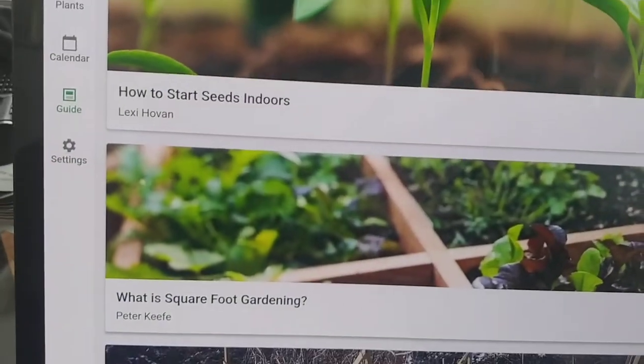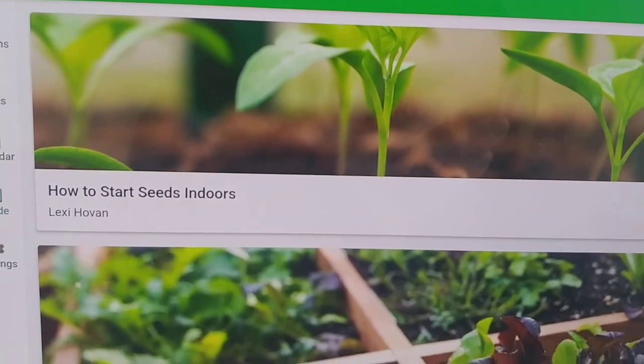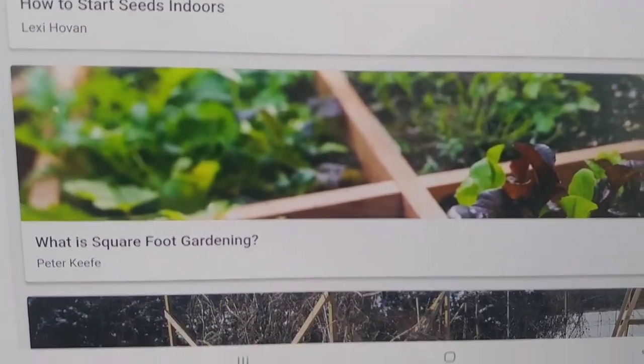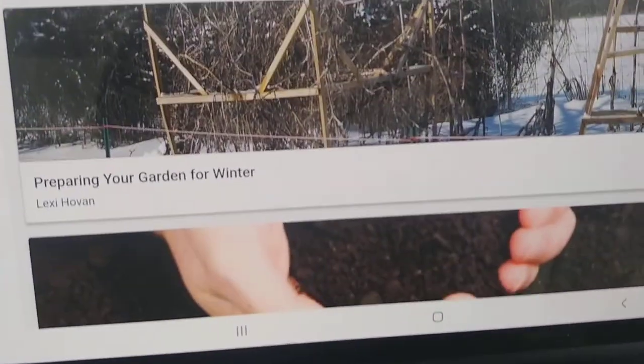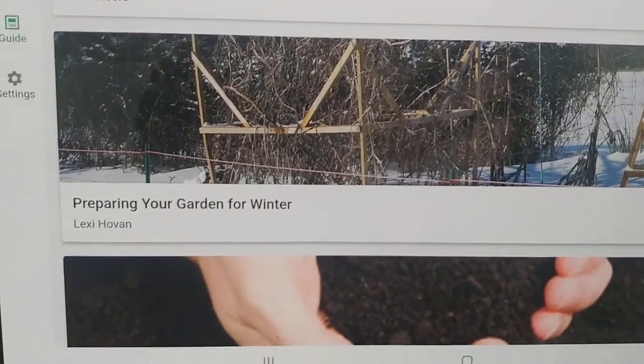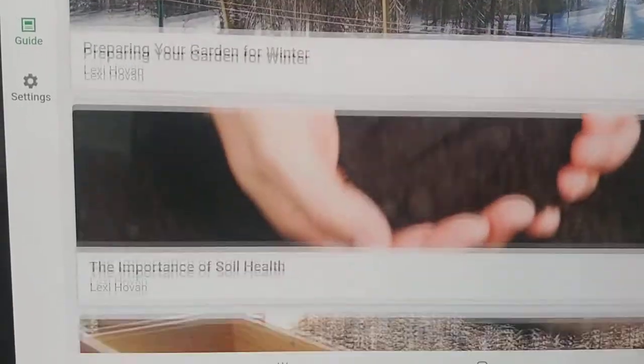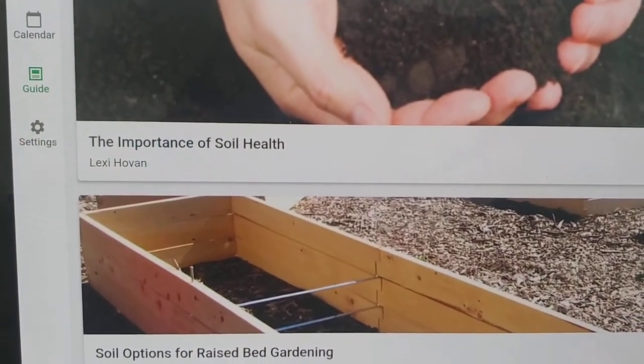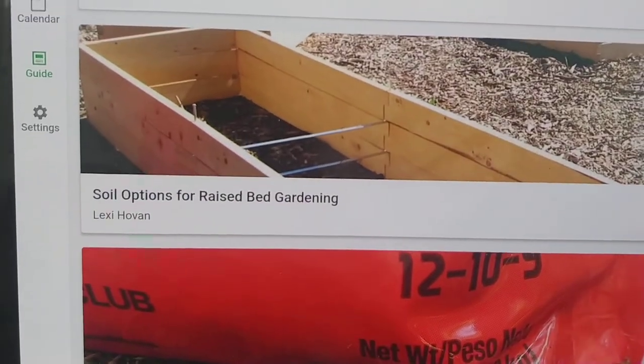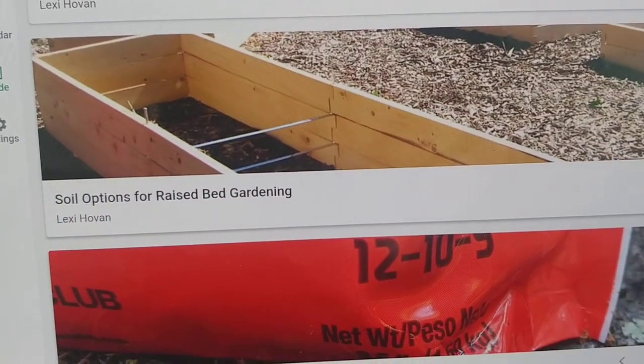It also has some tutorials on how to start seeds indoors, what's square foot gardening, preparing your garden for winter, the importance of soil health, soil options for raised bed gardening.